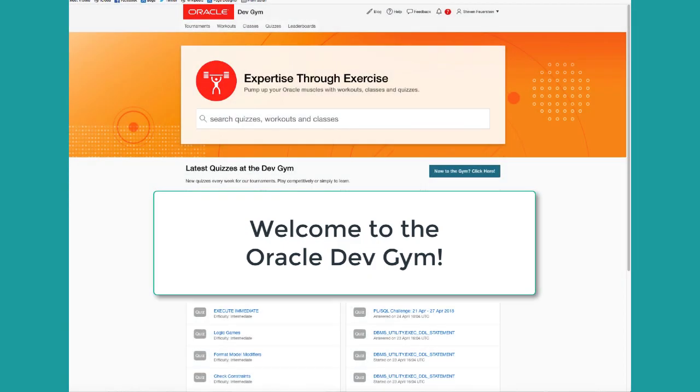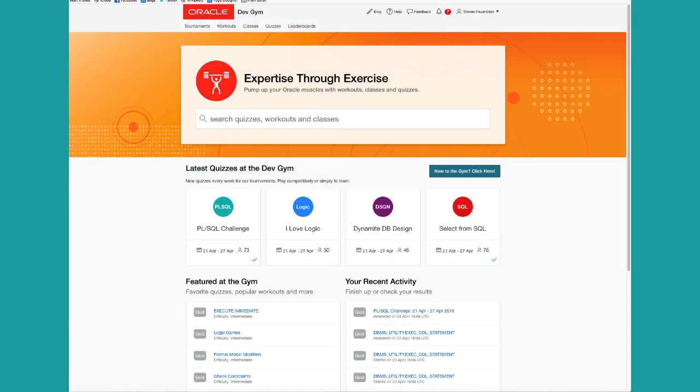Welcome to the Oracle Dev Gym, where you develop your expertise in Oracle technologies through exercises, workouts, classes, and quizzes. This brief video will walk through the website and give you an idea of what the Dev Gym can do to help you get better at SQL, PLSQL, and other related technologies.